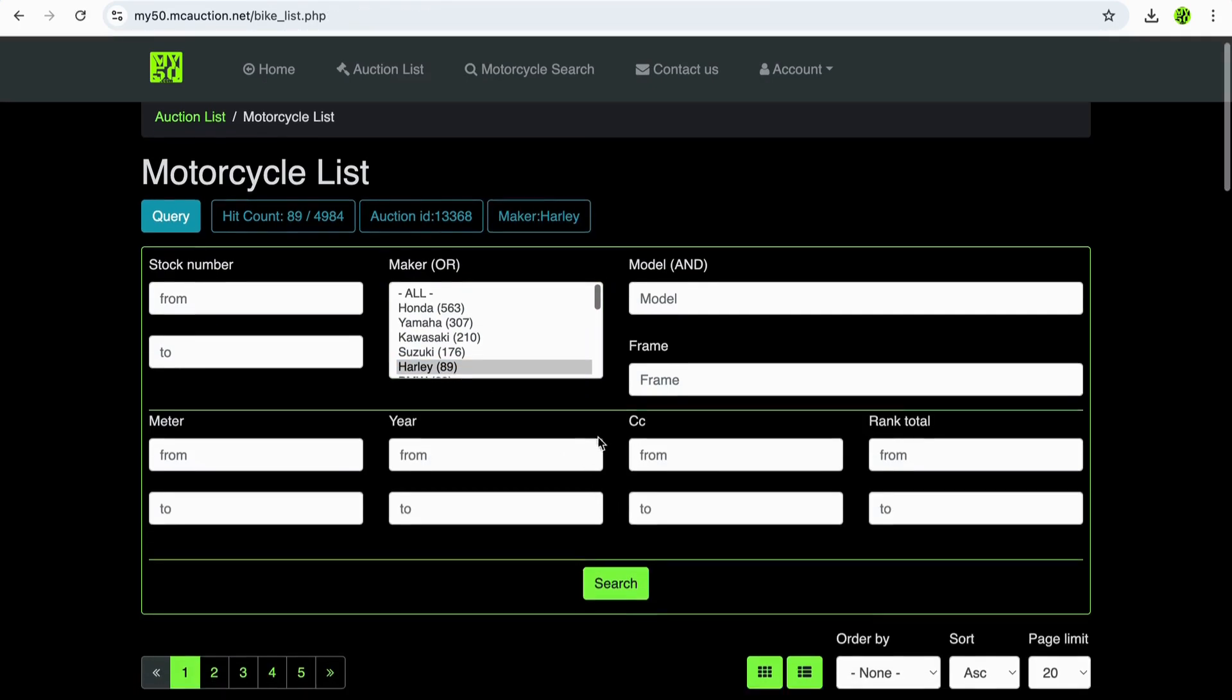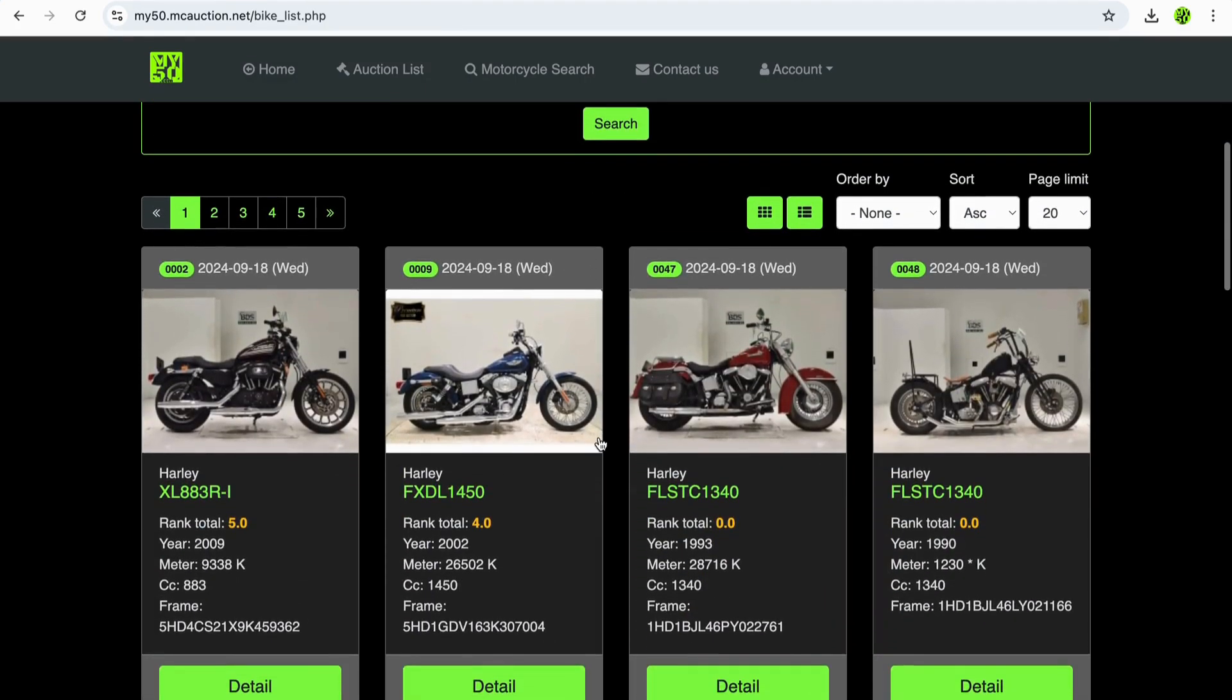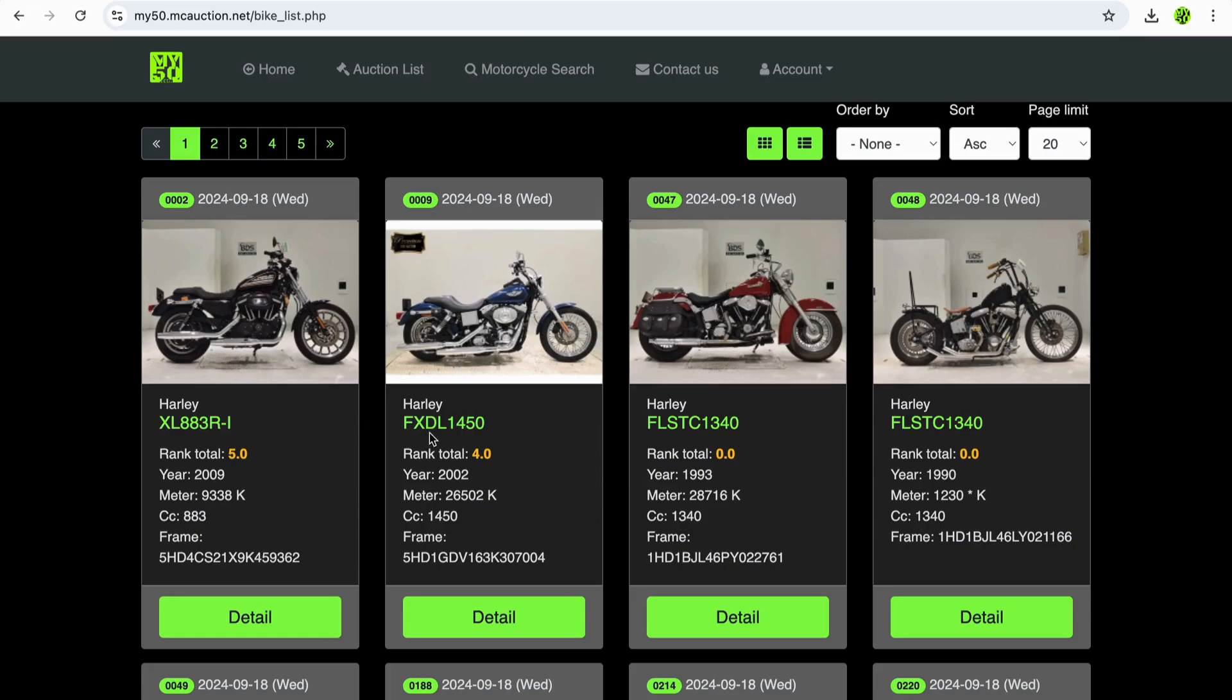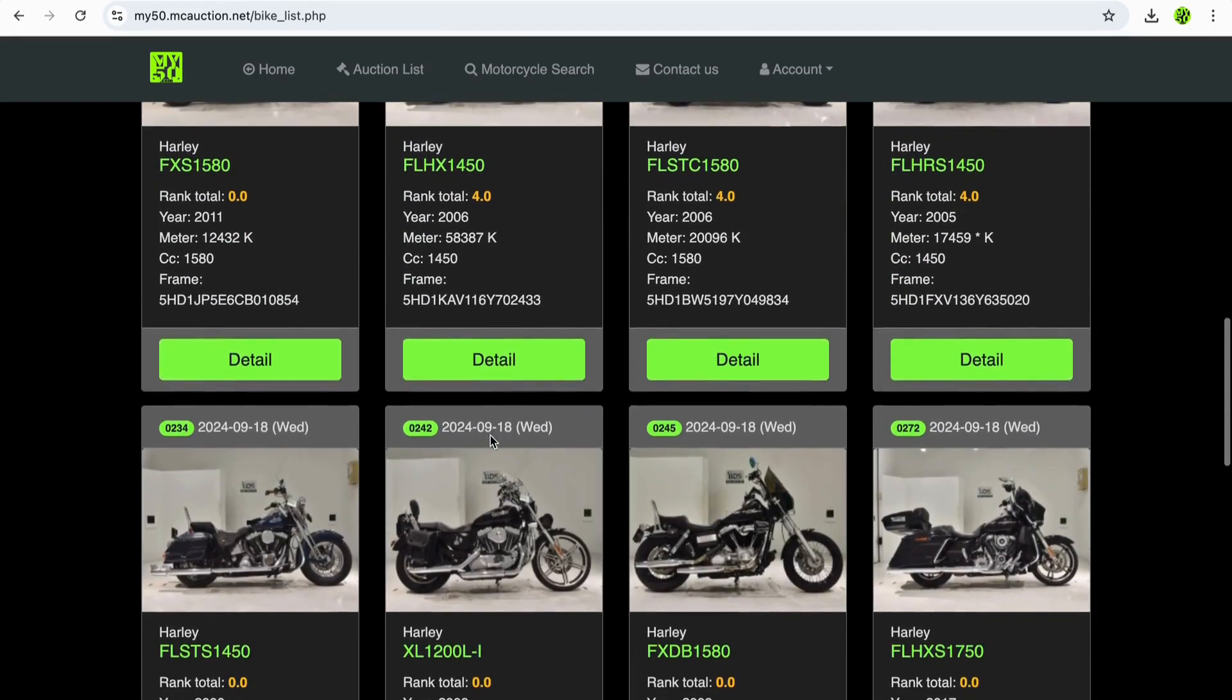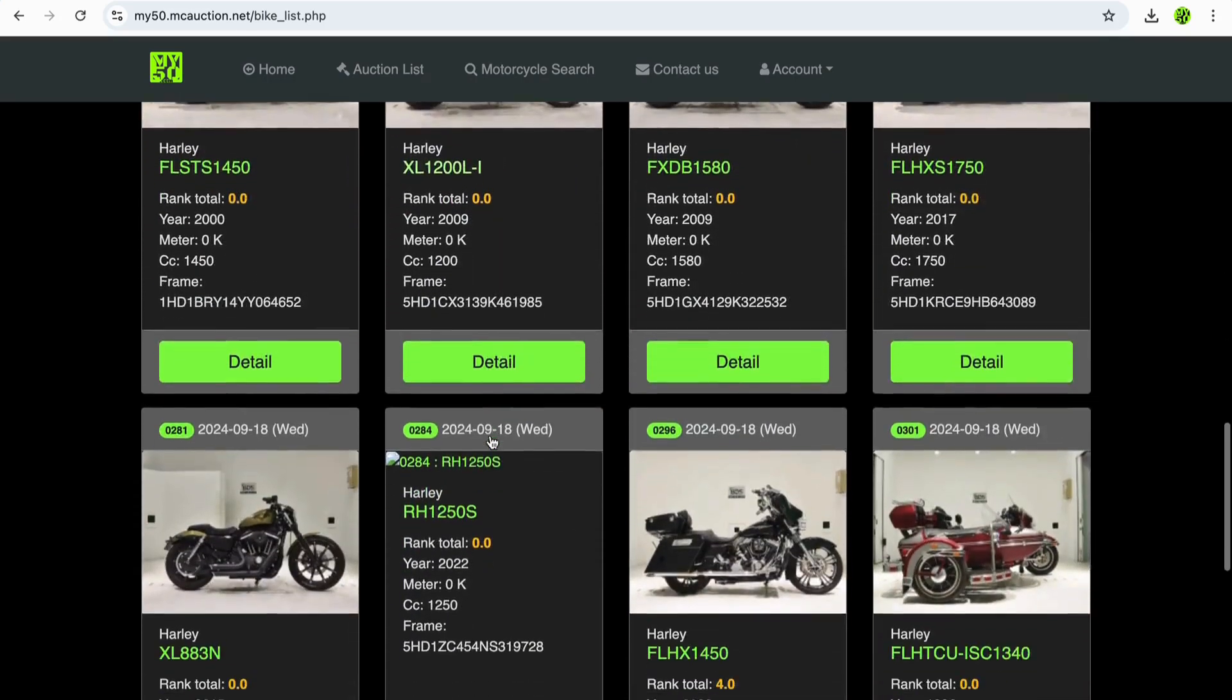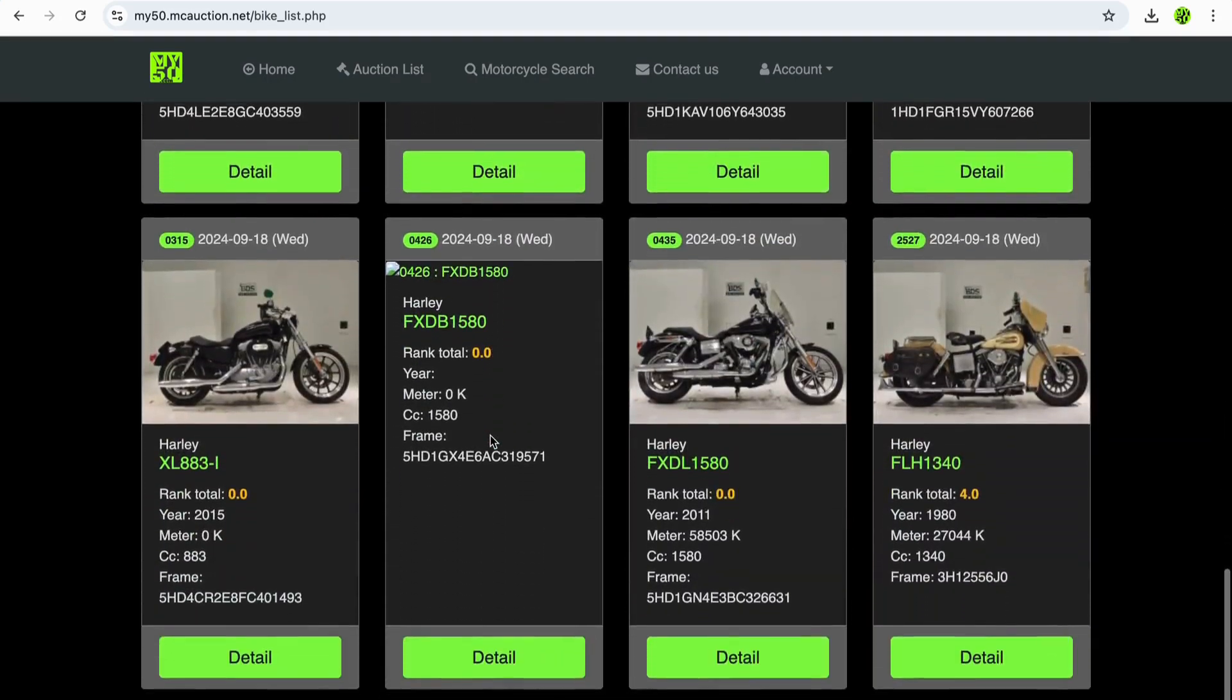Now I know a lot of people think that Japanese bikes are found in Japan, but you'll be amazed at how many different kinds of bikes like Harley Davidsons, Ducatis, KTM, Husqvarna, all kinds of bikes are available on these auctions.